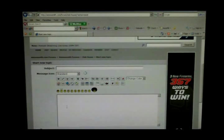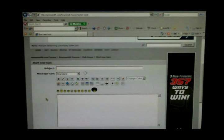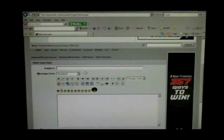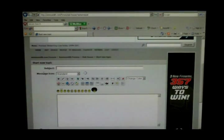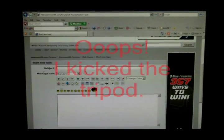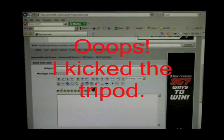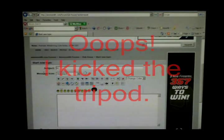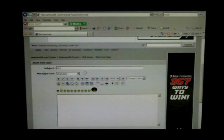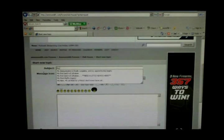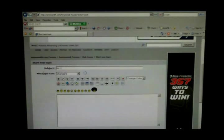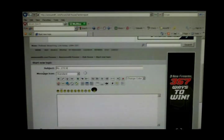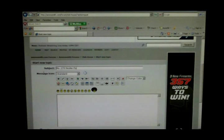Say you have a rifle target that you took a picture of and you want to show somebody your groups. You would choose the appropriate category for that, but I'll just enter a subject here: my 270 Nosler partitions.